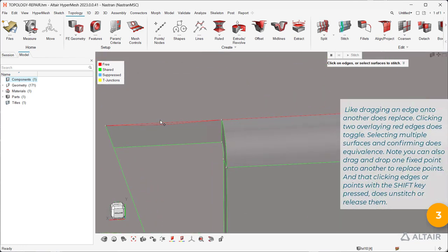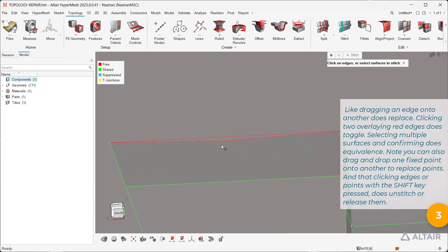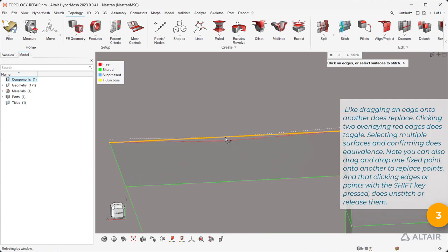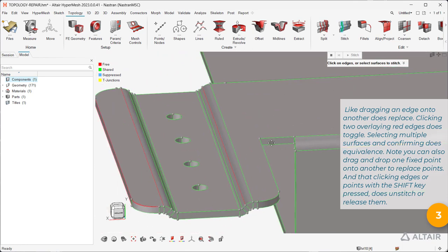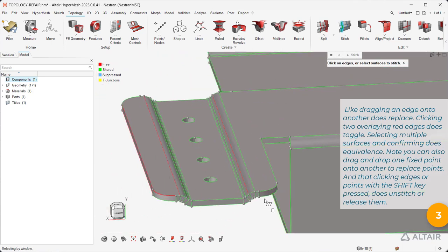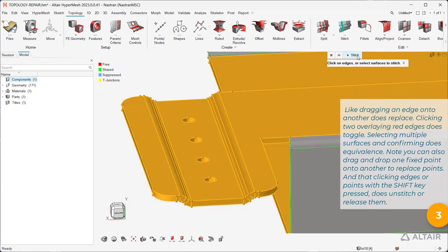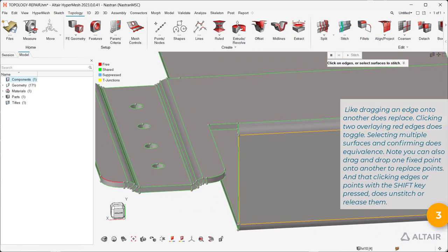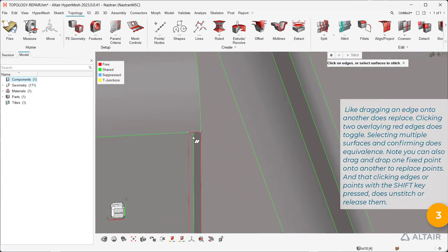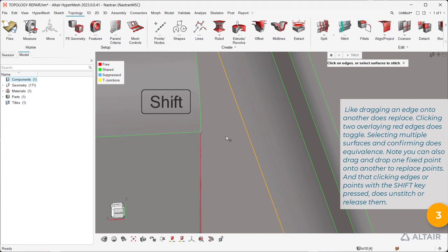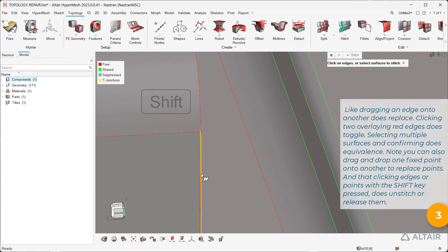Like dragging an edge onto another does replace. Clicking two overlaying red edges does toggle. Selecting multiple surfaces and confirming does equivalents. Note you can also drag and drop one fixed point onto another to replace points, and that clicking edges or points with the shift key pressed does unstitch or release them.